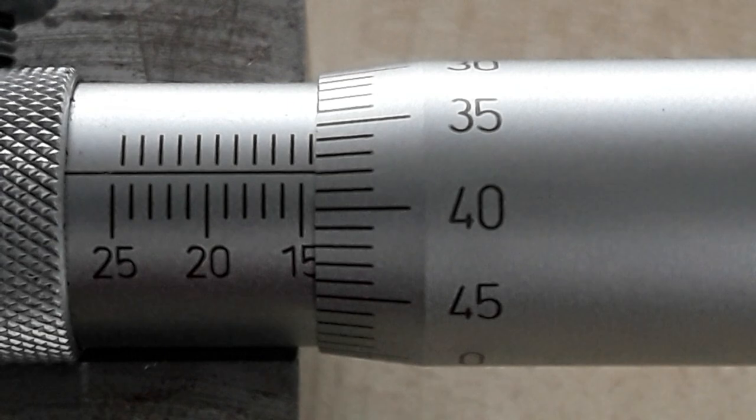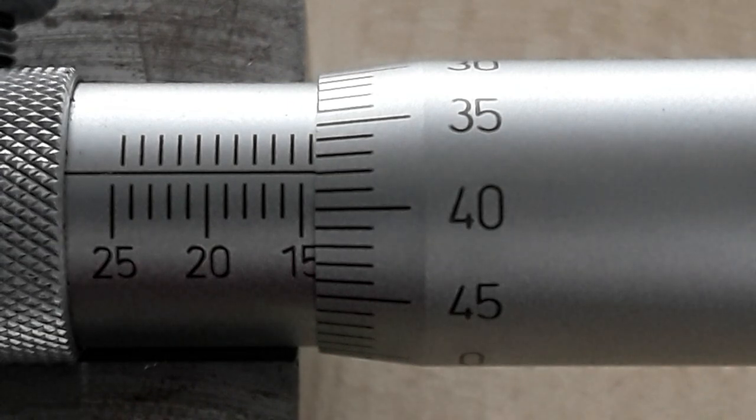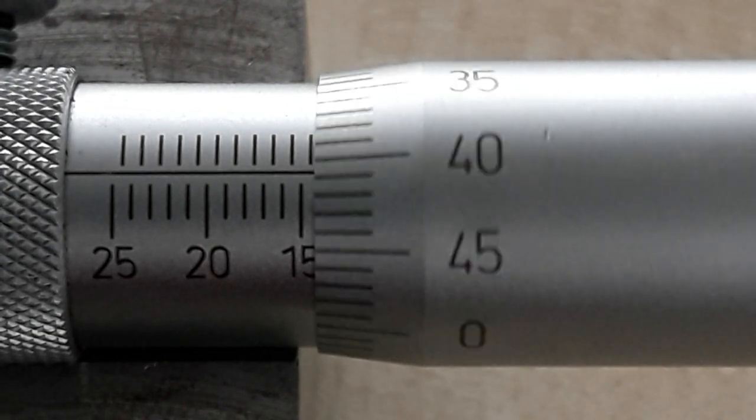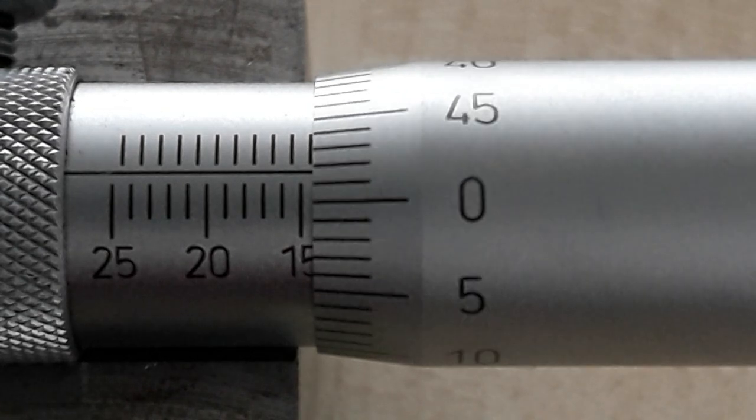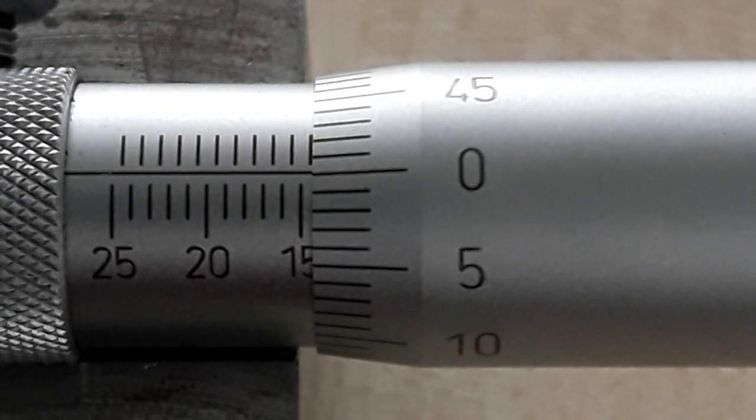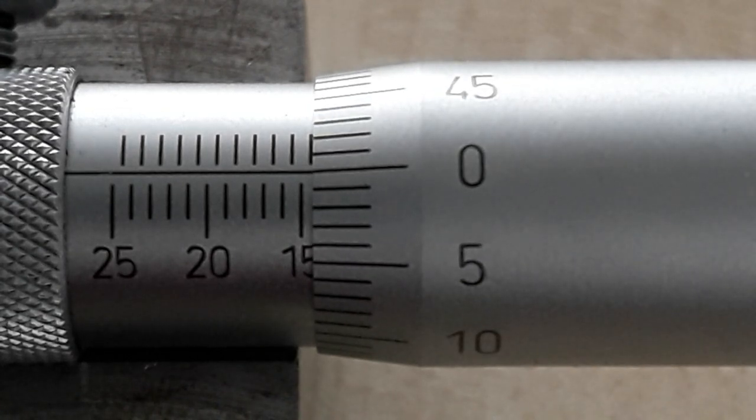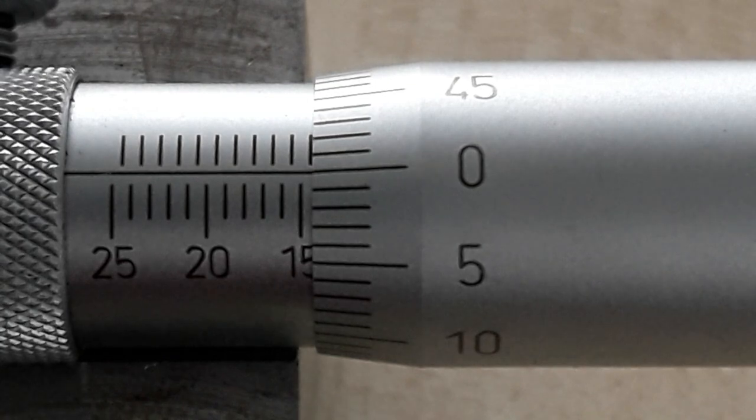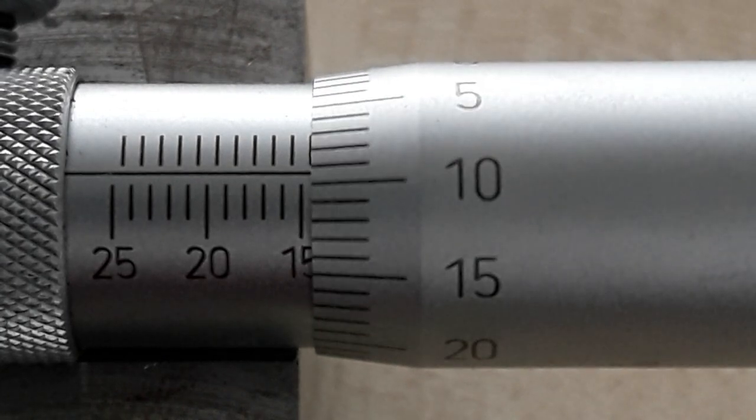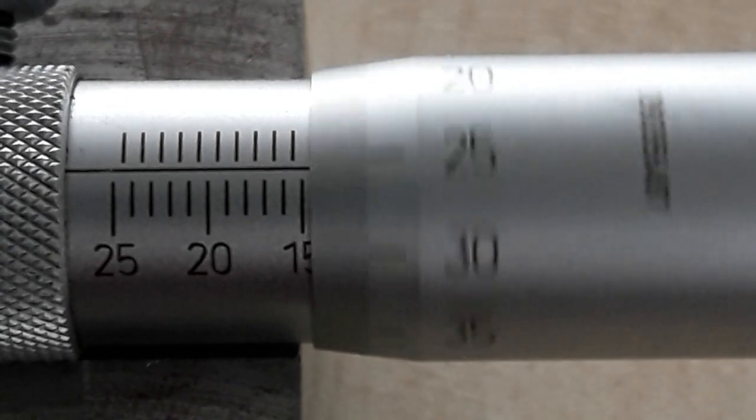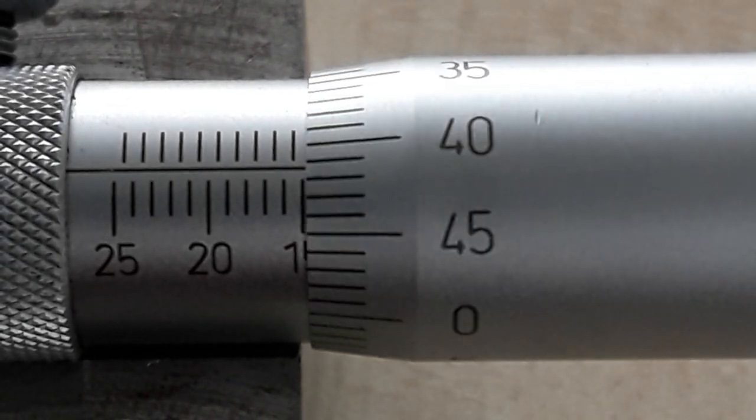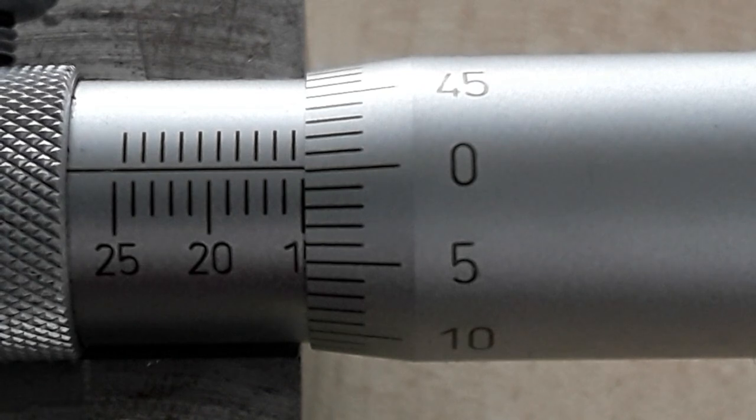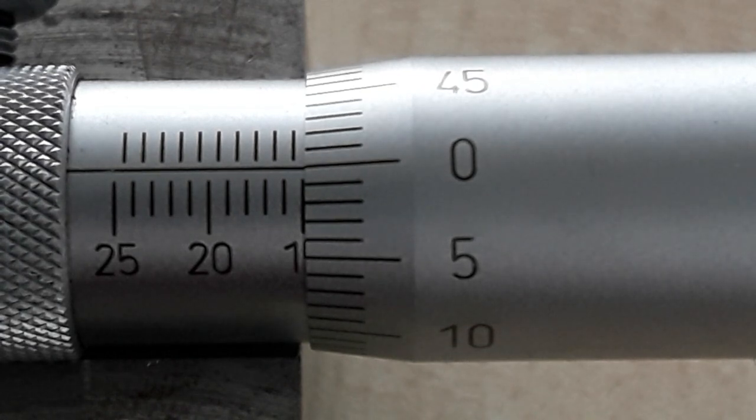Okay so that reading is 14.38 and if we kept moving it around that would be 14.5 and then another revolution would take us back to our 15.